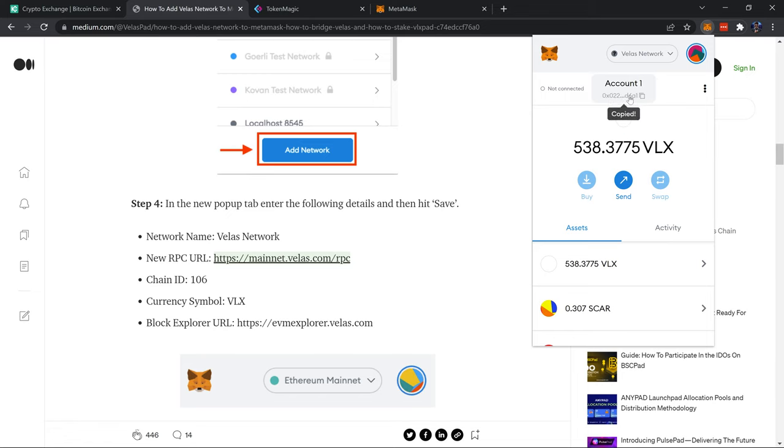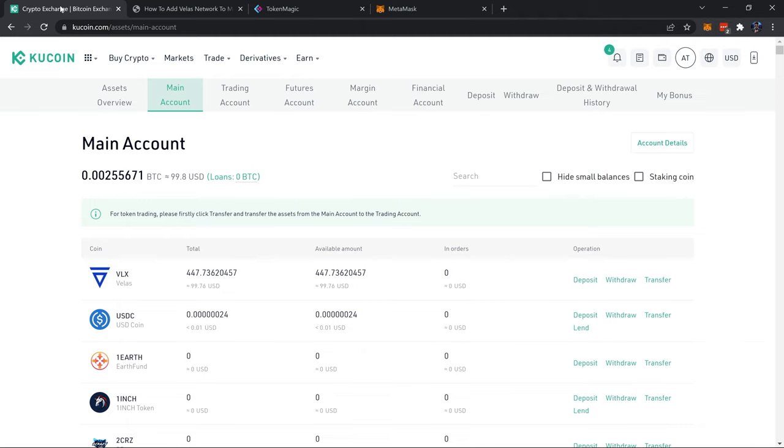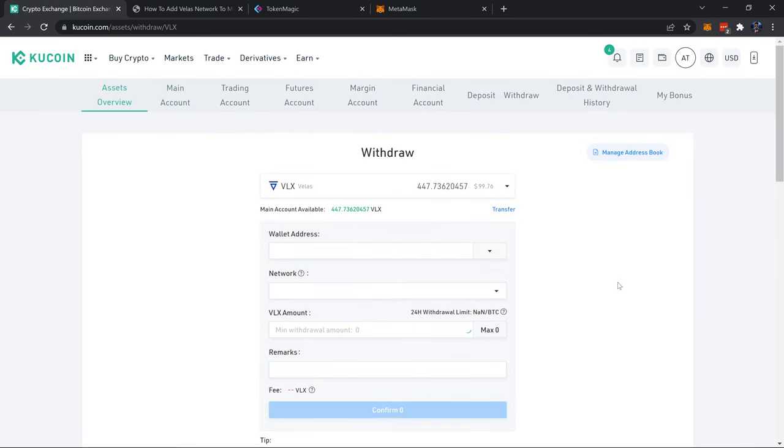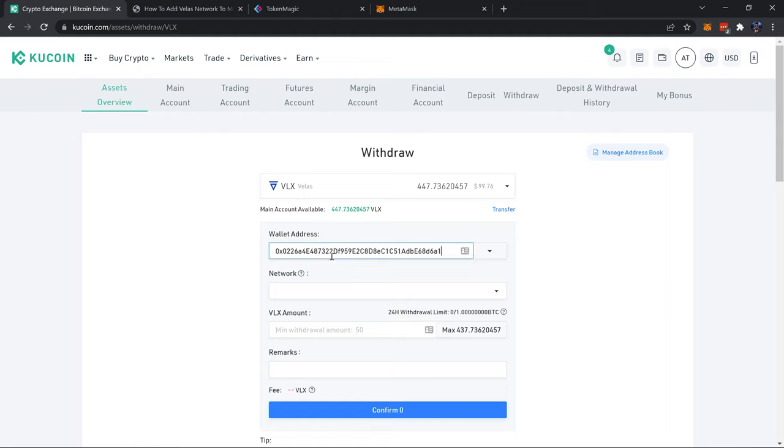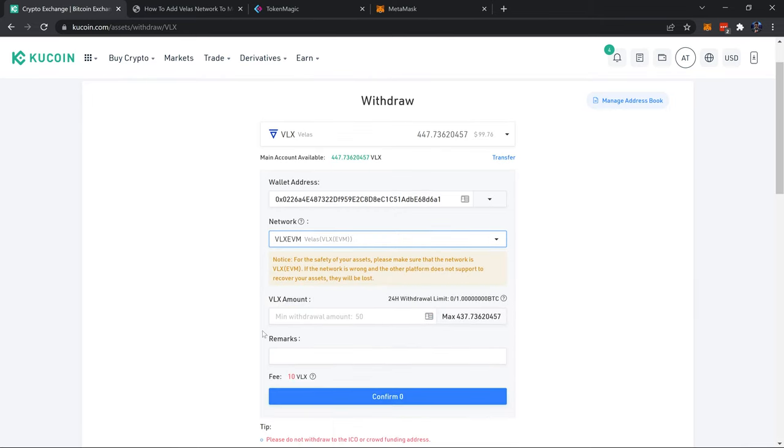With our Velas network added, I'm going to copy my account address up here by simply clicking on it, double checking the value, the numbers. So that when I come back over to KuCoin and I want to withdraw my VLX, I click withdraw. Got to make sure it's in the main account or it won't even let me withdraw it in the first place. I'm going to enter my wallet address, just control V or command V if you're on Mac. You have to select the network, be sure to select VLX EVM down here. Enter the amount you'd like to withdraw, if you click the value here it'll automatically withdraw as much as it can.